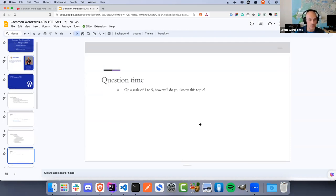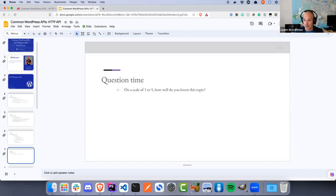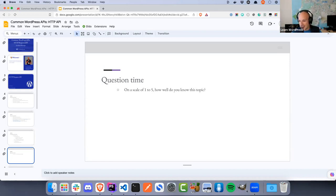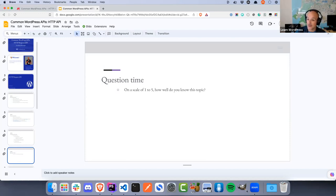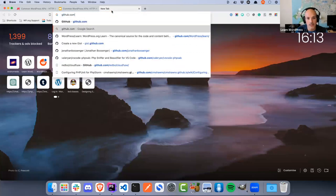Before we kick off, I'd like to ask: on a scale of one to five, how well do you feel you know this topic? One being you know very little or nothing about the HTTP Request API; five being you're making requests, gets, posts, and know what headers, response codes, and response bodies are. I consider myself a four — I've done quite extensive work with the WordPress HTTP Request API.